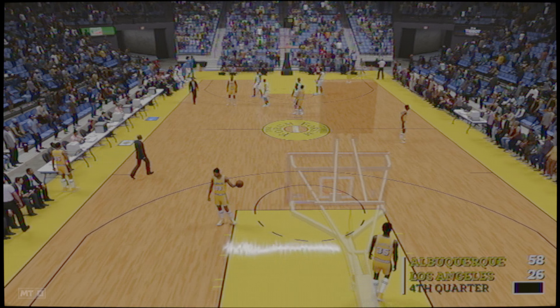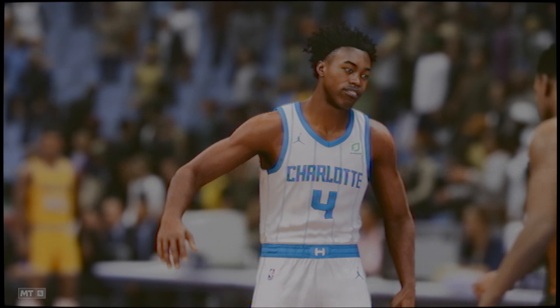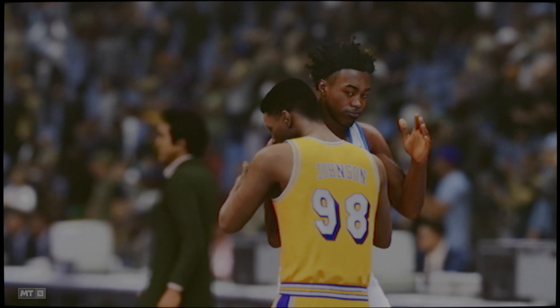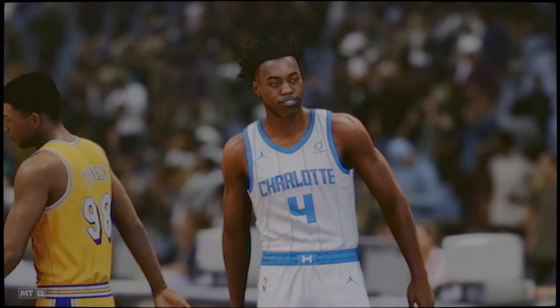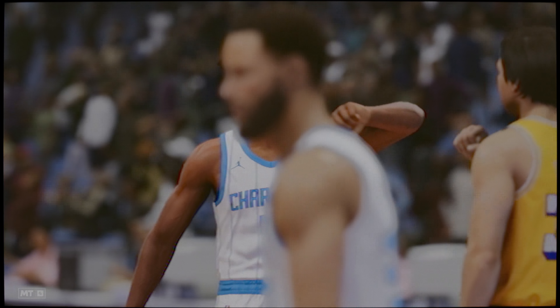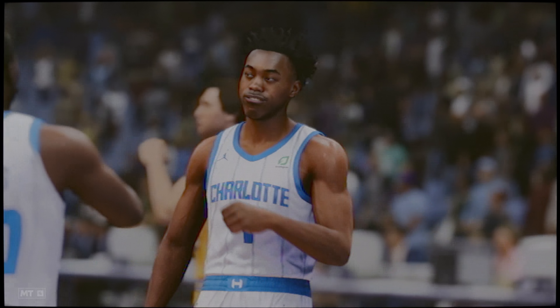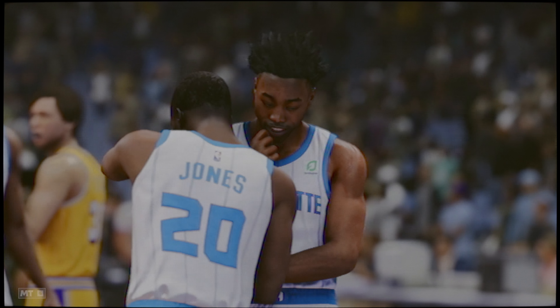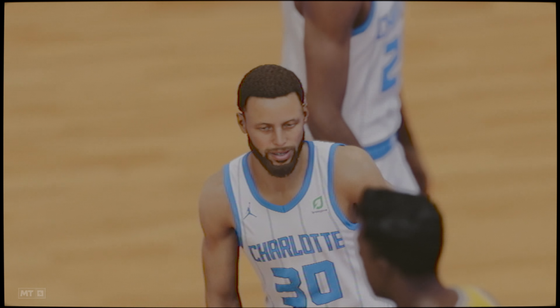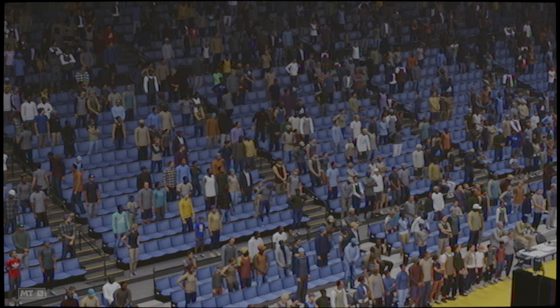Esta segunda parte está siendo un festival de anotación exterior por su parte. Han salido muy enchufados, es muy difícil impedir esas canastas. Hay mucho terreno que cubrir. Cinco segundos entre los relojes de posesión y de partido.